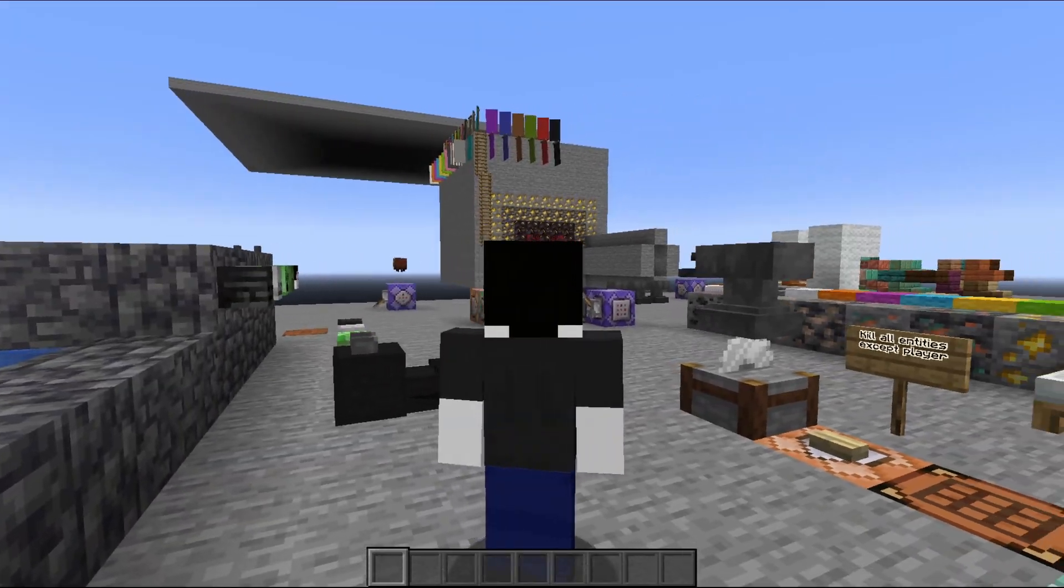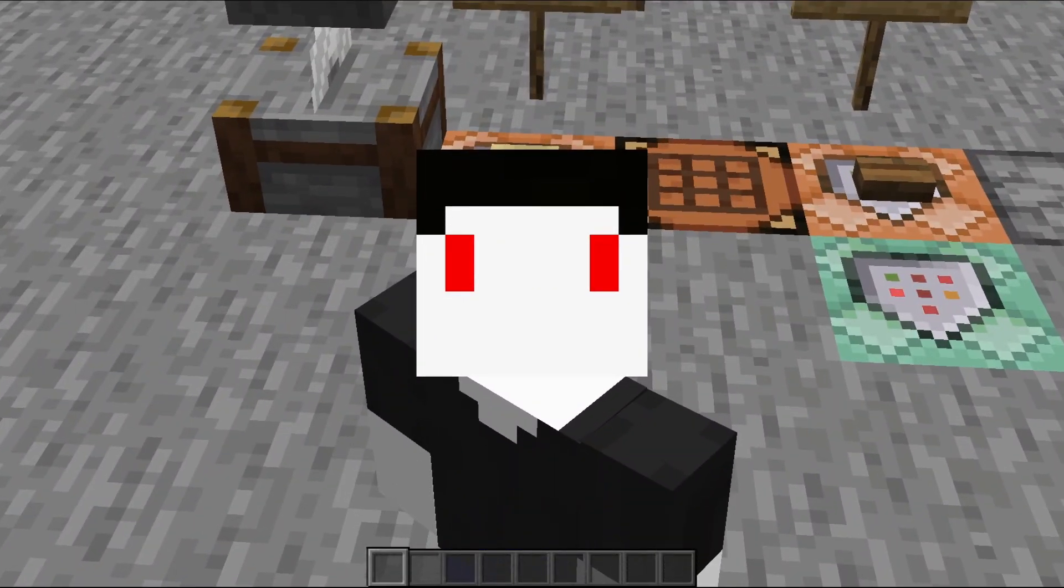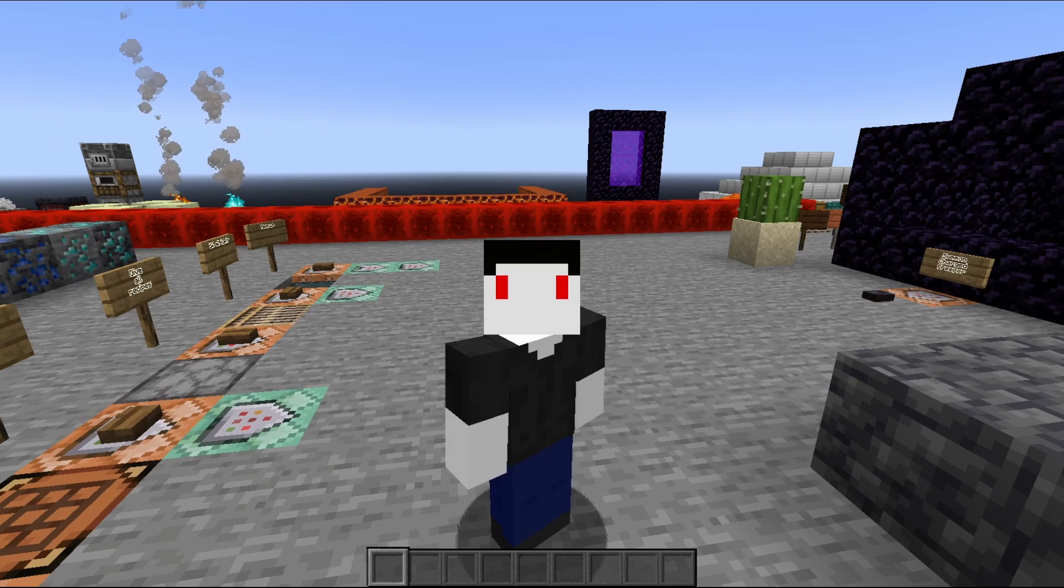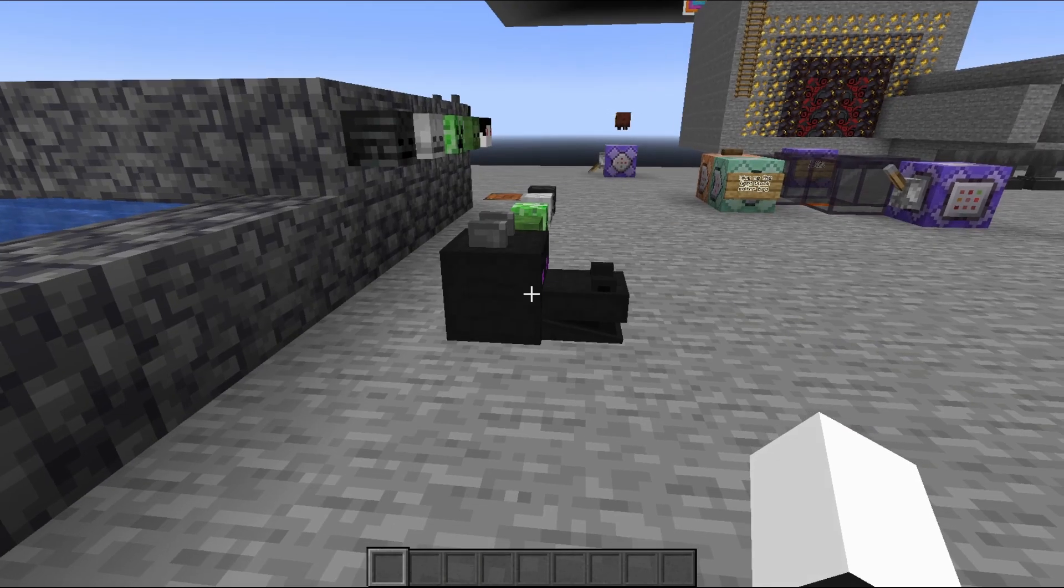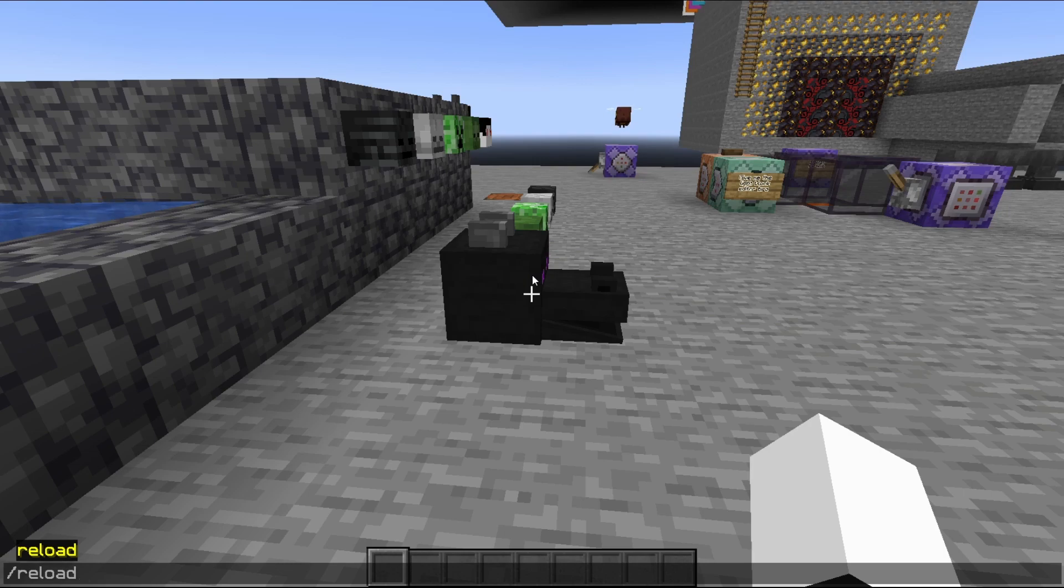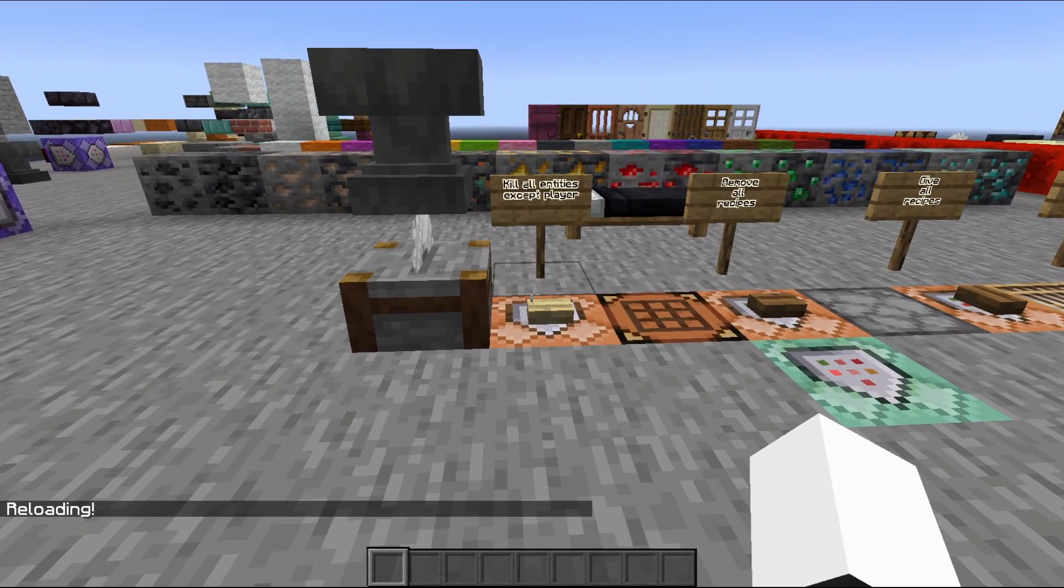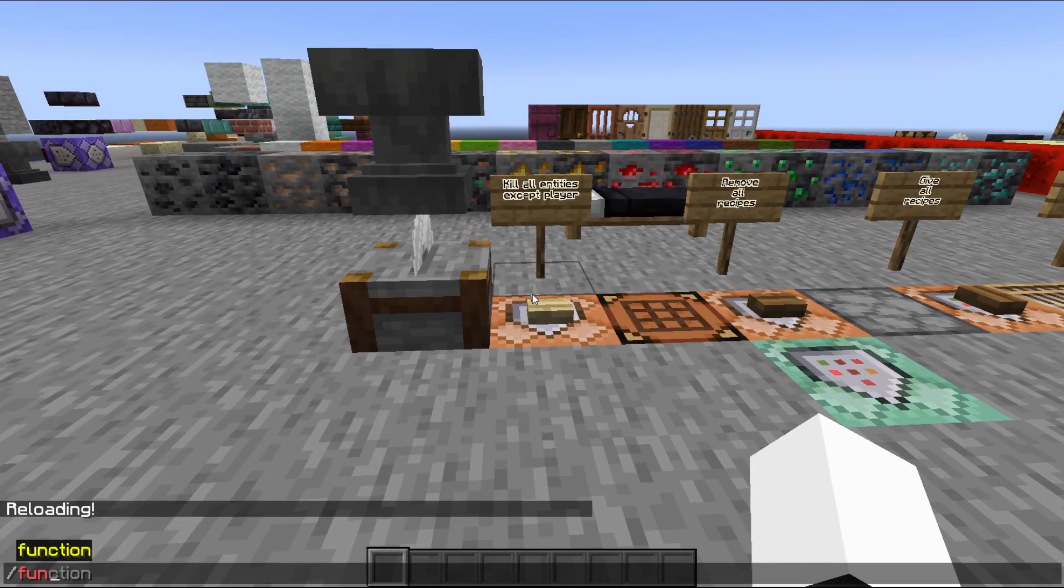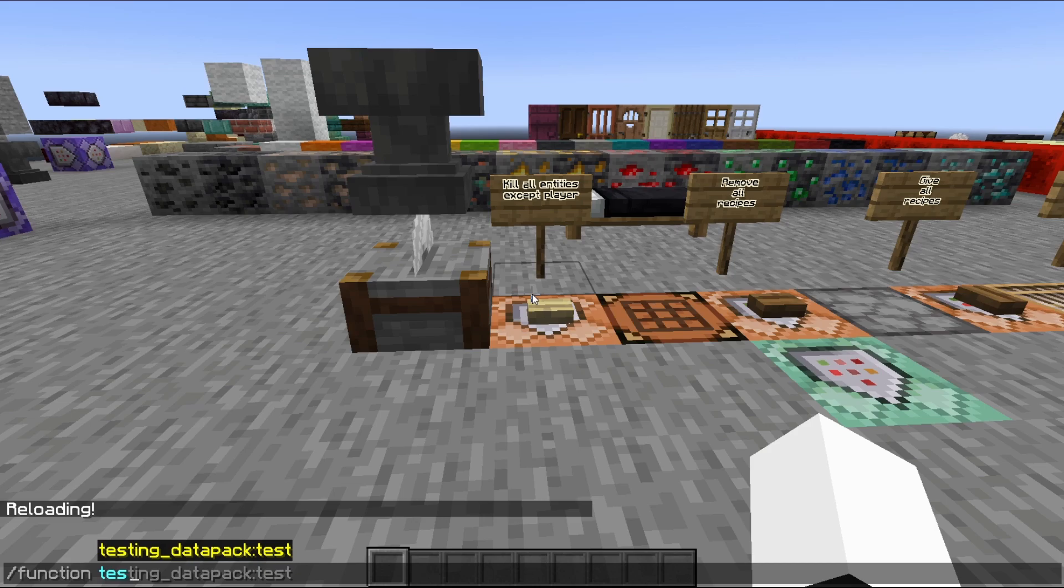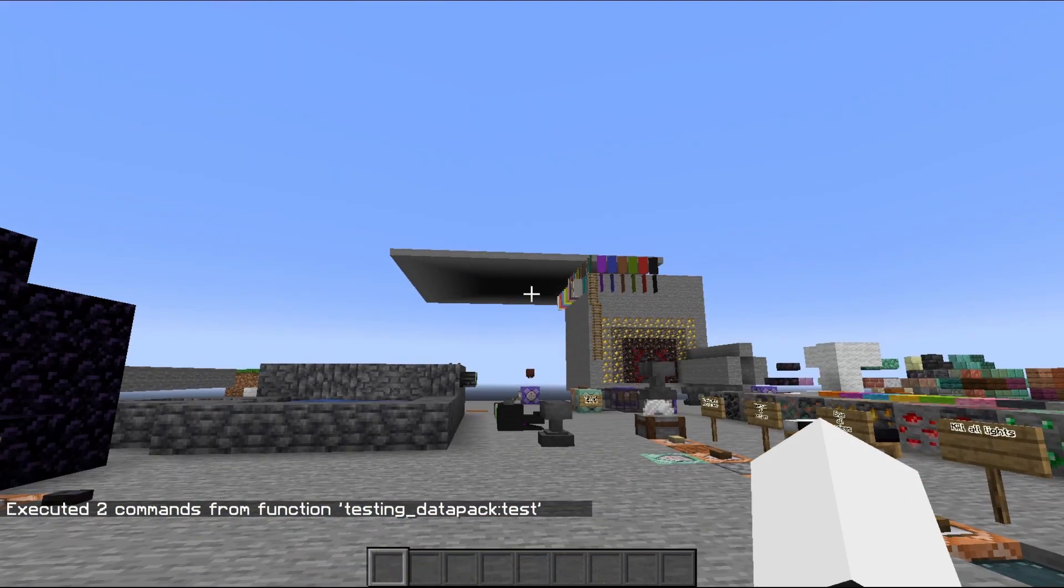So let's save that and we'll try it out in Minecraft. Oh, but wait, wait, wait, hold your horses. We still need to do something before we're actually able to use it. We have to type in slash reload for the datapack to reload any change that we make to this datapack. We have to reload when we're testing it. So let's reload it and we'll type in slash function and then we'll put in the namespace testing_datapack:test. And let's see, we have anvils falling. That's one.